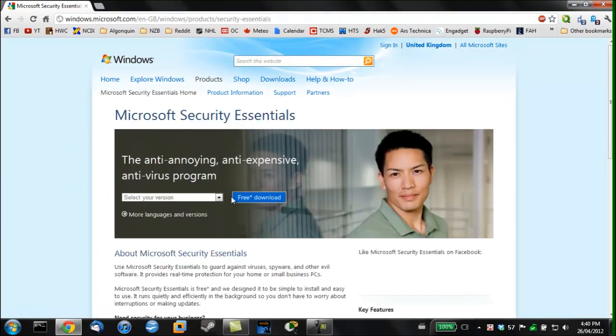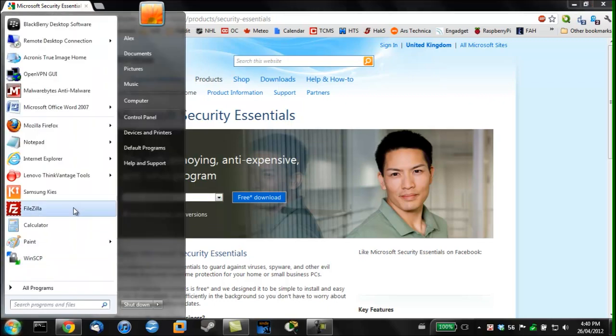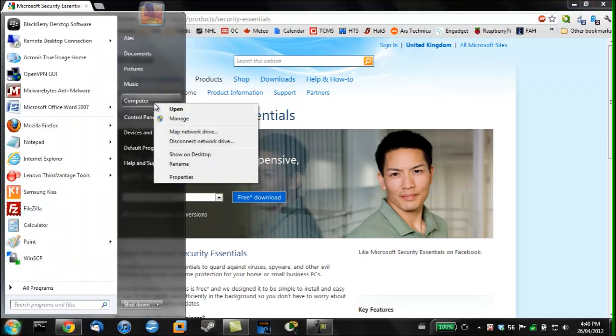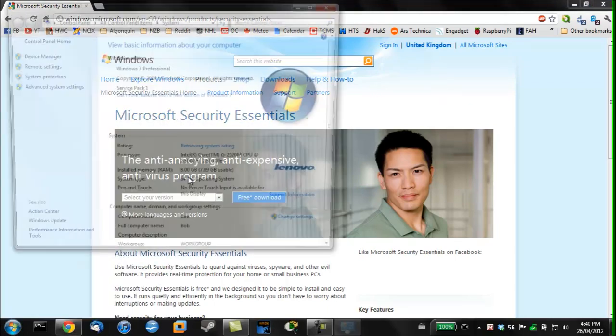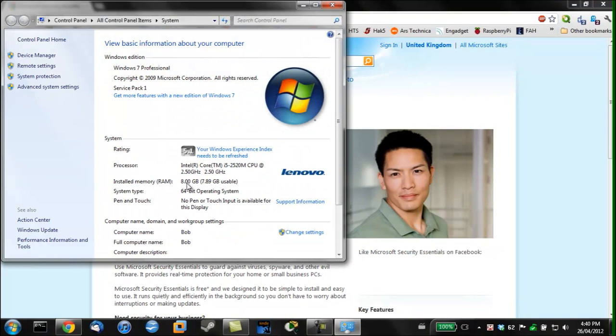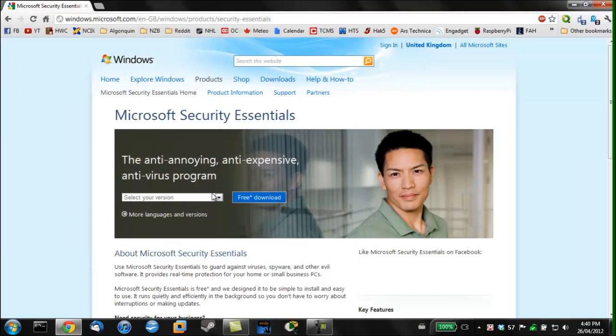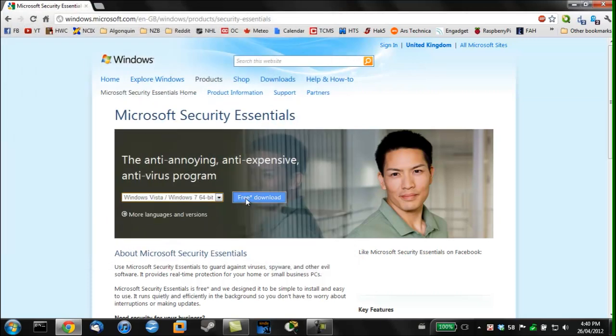If you want to download it make sure to check which version of Windows you are running. If you are not sure click start, right-click computer and choose properties. We can see which version we have next to system type. Choose the correct version and download it.